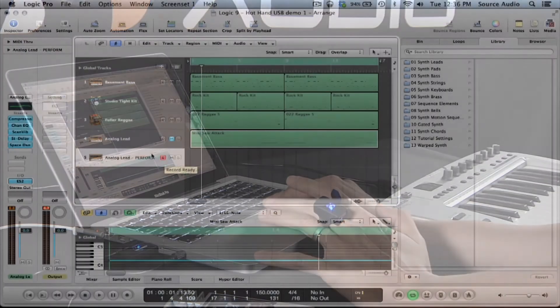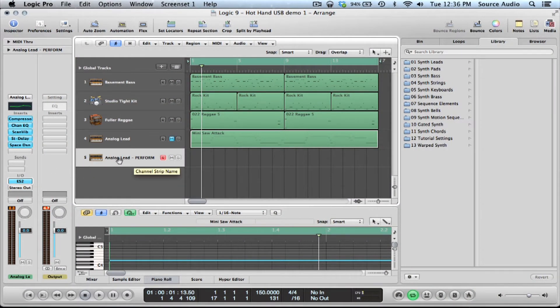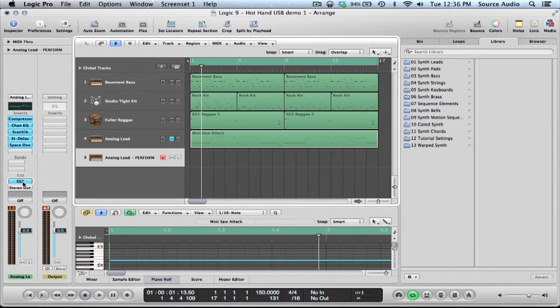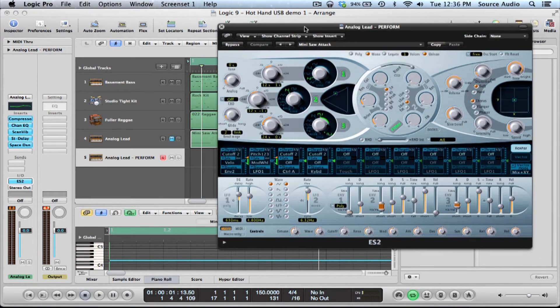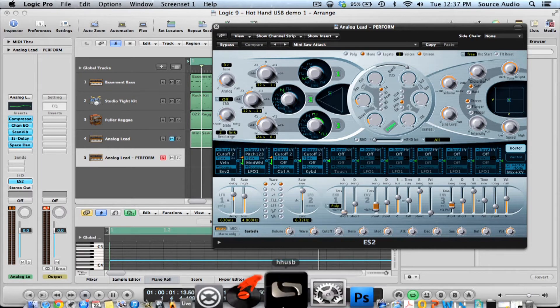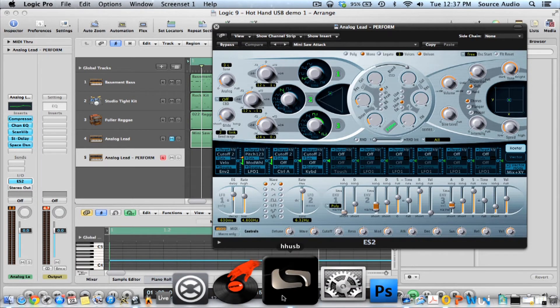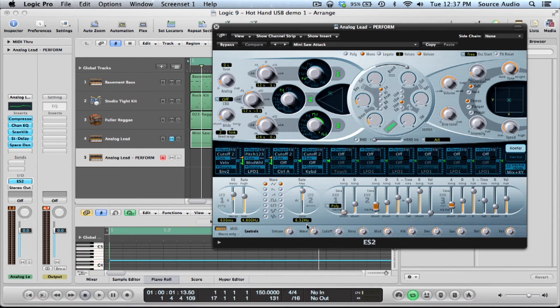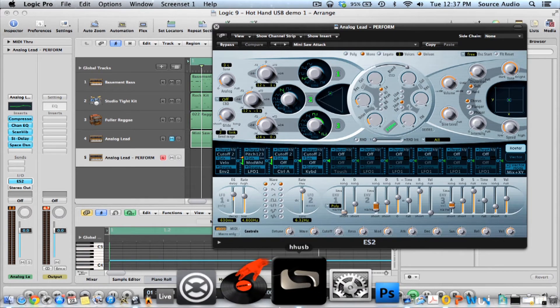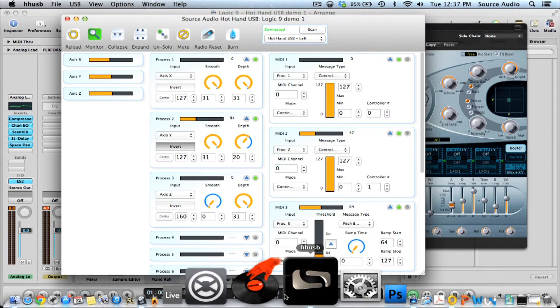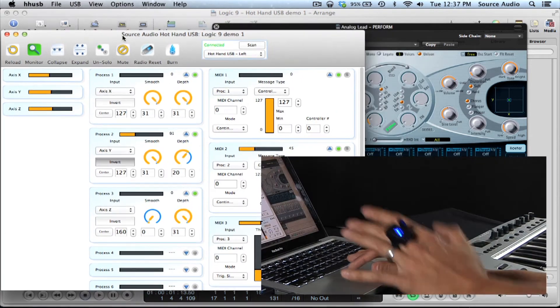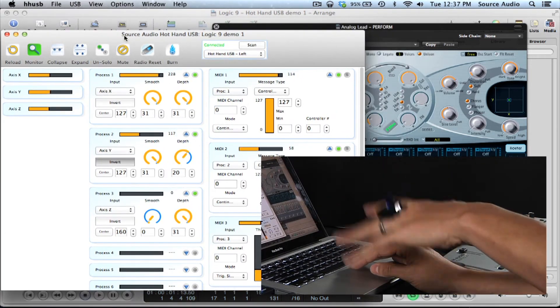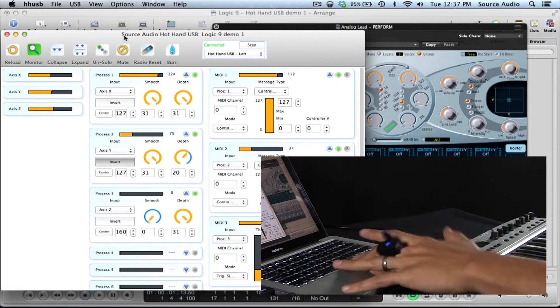So how we've done this is, the hot hand is controlling functions of the synthesizer that's making this sound. I'm going to double click on the ES2 because that is the synth that we're doing. So for example, the hot hand is controlling different functions of this stuff here. So if I go to this edit window, the hot hand is controlling all these different accesses.